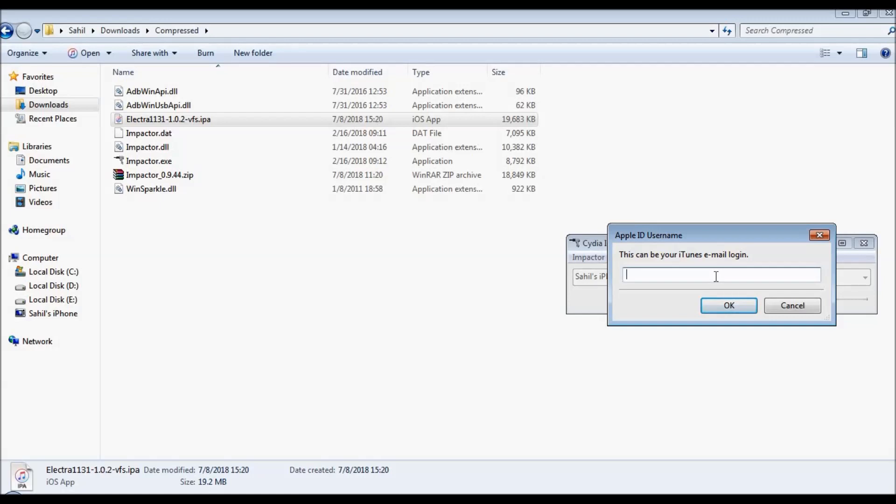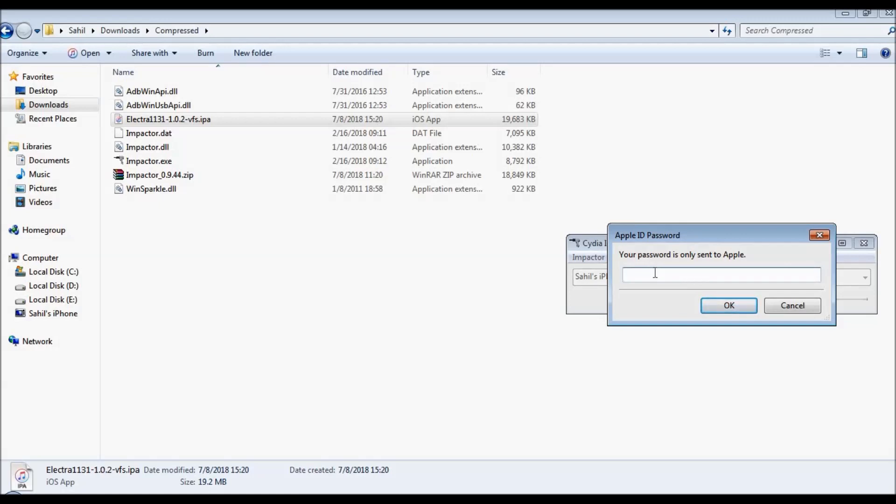You have to enter your Apple login user ID which you use to login to your Apple ID. For example, let's say my Apple ID is xyz@apple.com. Once you enter your username, just click OK. Next step, it will ask you the Apple ID password. Just make sure that this is not your regular Apple password - this will be the app-specific password.